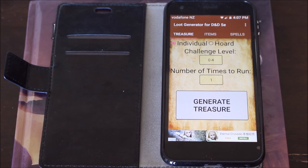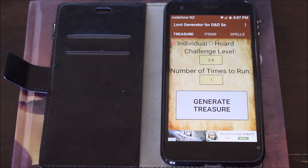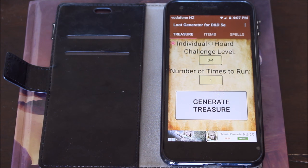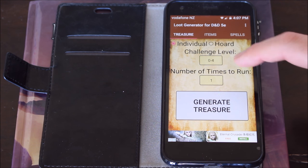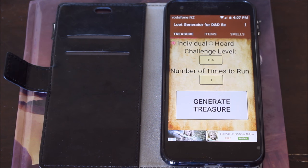Welcome to How to D&D. My name is Fred Wheeler and today I want to talk about the Loot Generator for Dungeons & Dragons 5e. It's a phone app and you can download it for free. It's got some advertising in it. It's created by Paul Dante. This is a particular app that I really like and there are some obvious reasons.